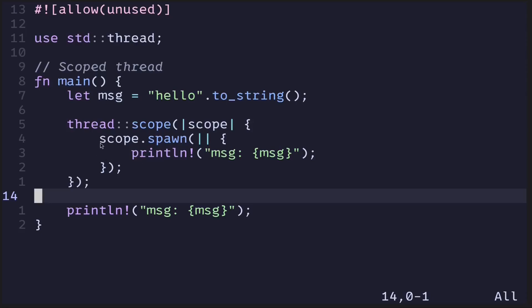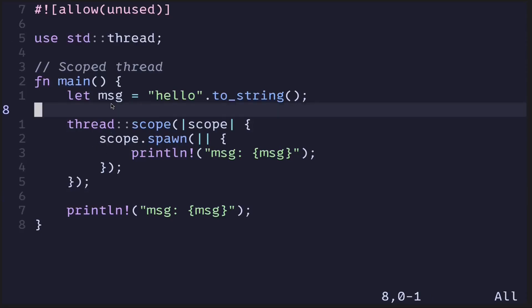You may have noticed we didn't have to call the join function, like we would with a regular spawned thread. When we spawn a regular thread, it returns a join handle, and to wait for the thread to finish execution we need to call join. However, when we create a scope thread, the join is done automatically so we don't have to call the join function.